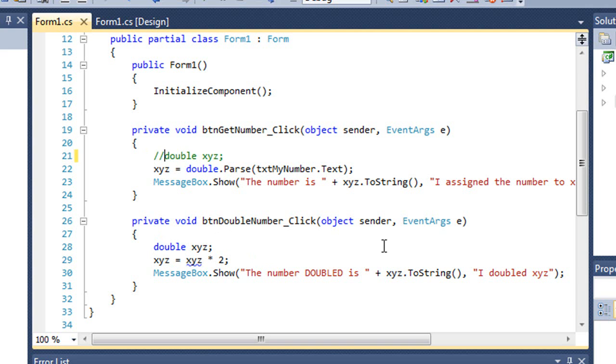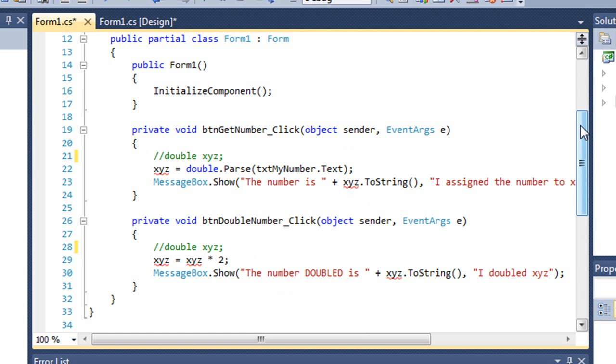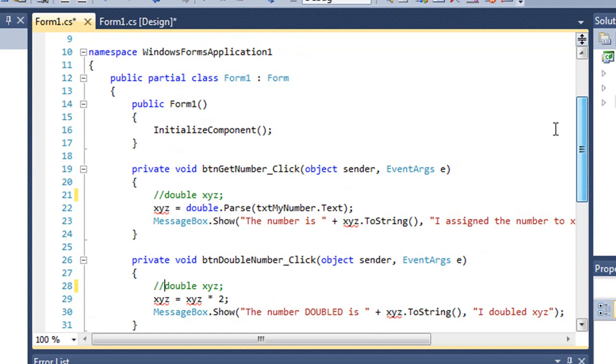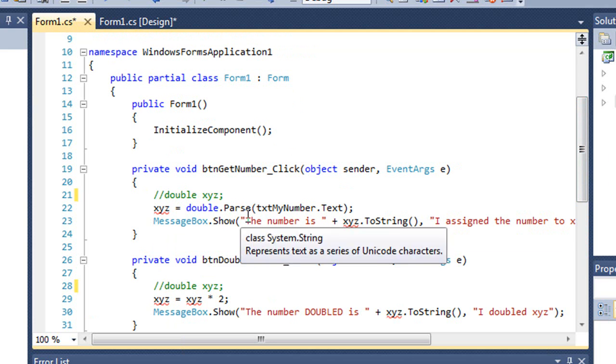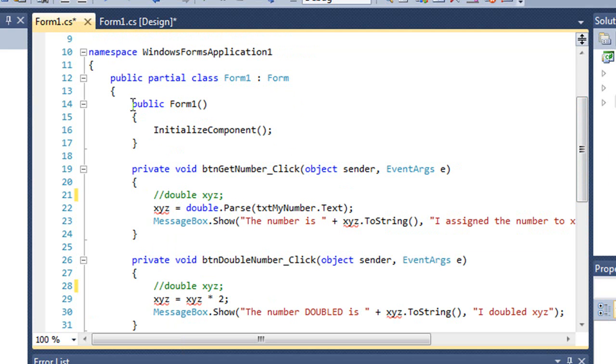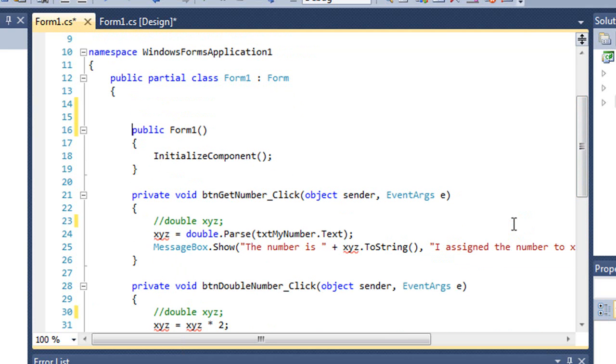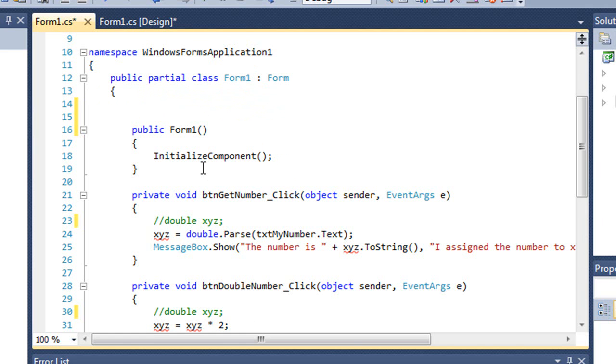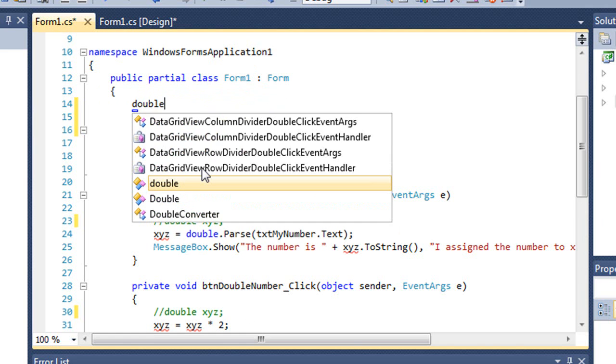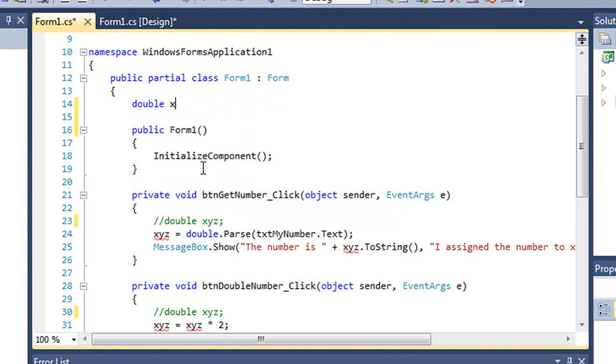I'm going to do the same thing we did in VB by commenting those out. And I want to declare XYZ as a class-level variable. So both of these procedures can refer to that same variable. And in C-sharp we're going to declare our class-level variables above the public form. So it's within the class, but it's outside of any procedures. And so I'll just type in double XYZ semicolon.